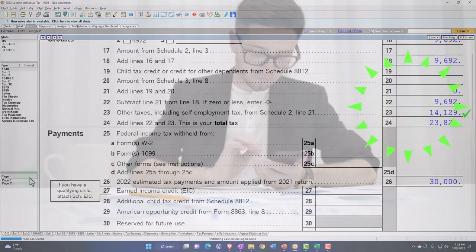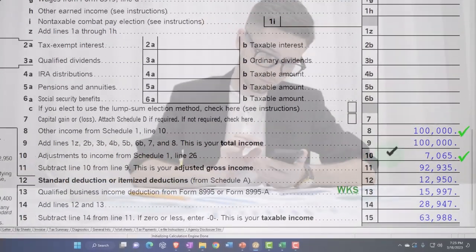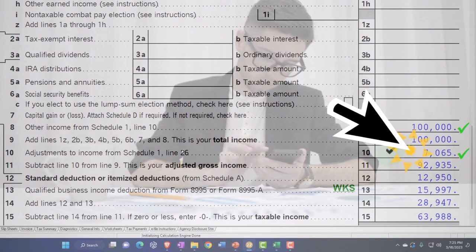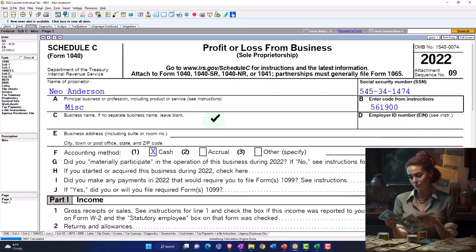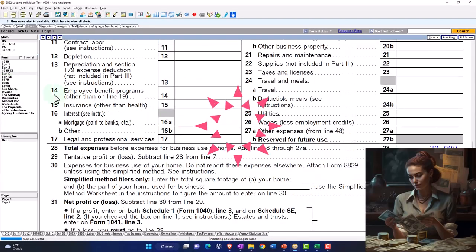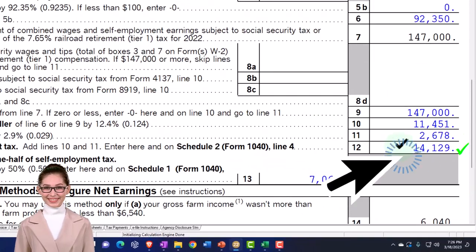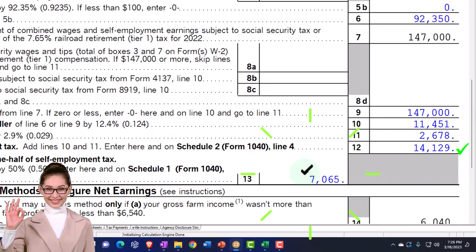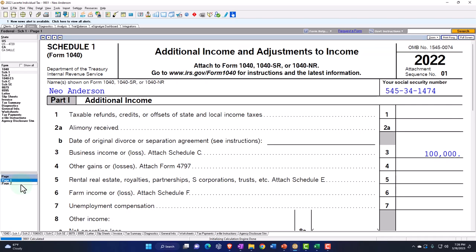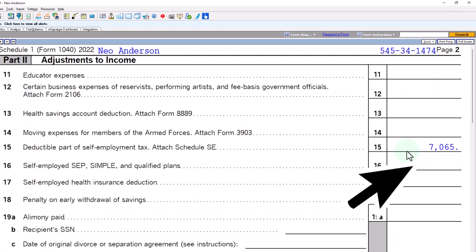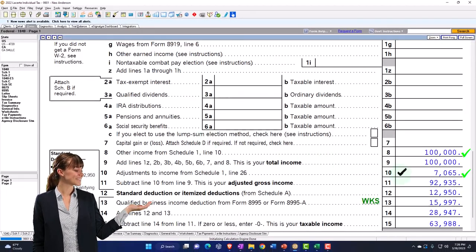Also, if I go to the first page, we're going to have half of that employment tax deducted as an adjustment to income on line 10. We can see the Schedule C net income flowing through to the Schedule SE, calculating the self-employment tax, taking half of that tax — $7,065 — pulling that over to Schedule 1, page 2. There's the $7,065 pulling into the Form 1040, page 1, line 10.